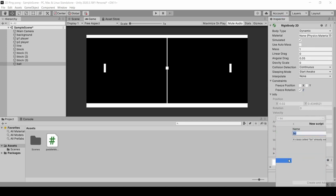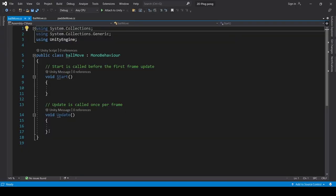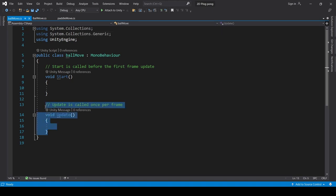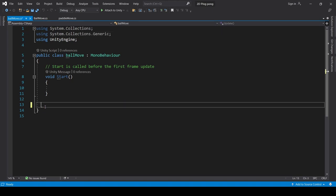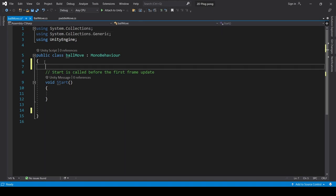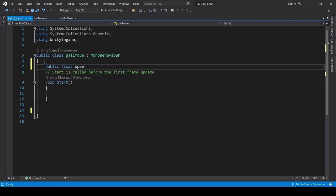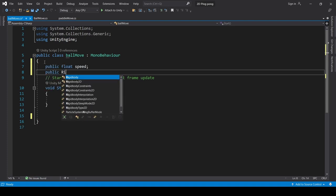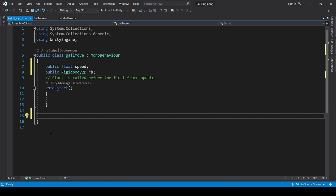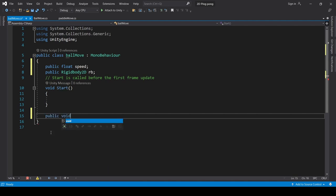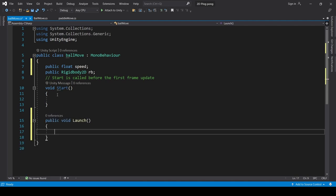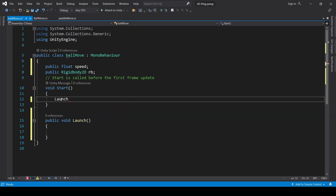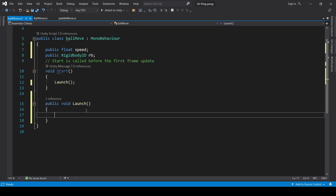Add a new script. We will name it ball move. Here, we will remove the update function. First, we will initialize speed. So, public float speed. Public rigid body 2D. We will create a custom function which will name launch. Public void launch. This launch function we will call in start.